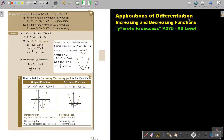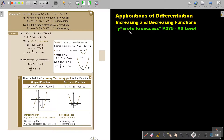Applications of differentiation. In this video we are going to continue with increasing and decreasing functions. You will find this on page 275 in the Namibia AS level mathematics textbook, y equals mx plus c to success.